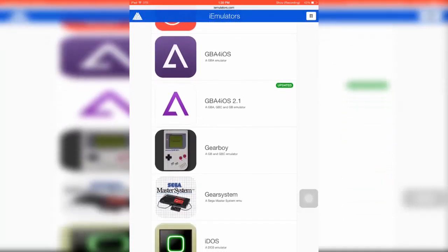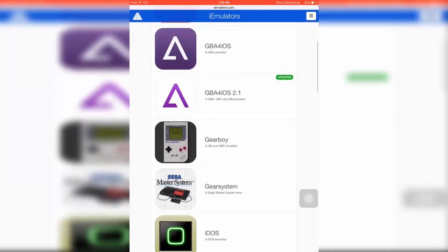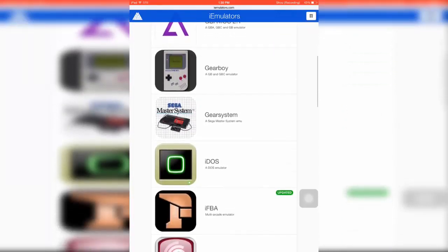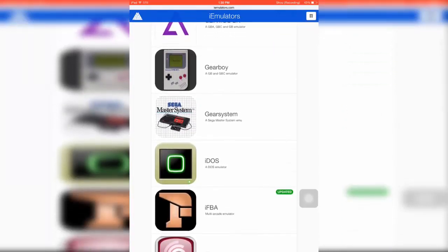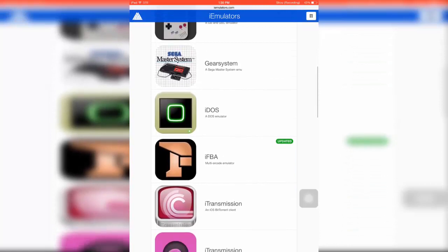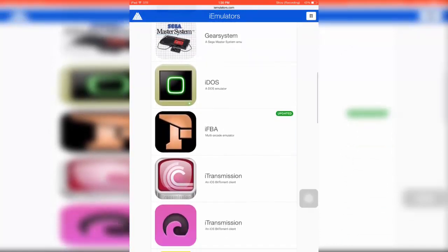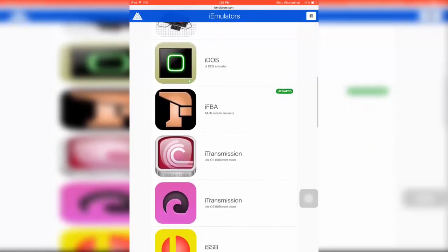Game Boy and Game Boy Color emulator, Sega Master emulator, DOS emulator, Multi Arcade, and a couple more BitTorrent clients.